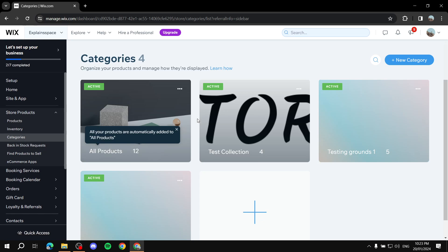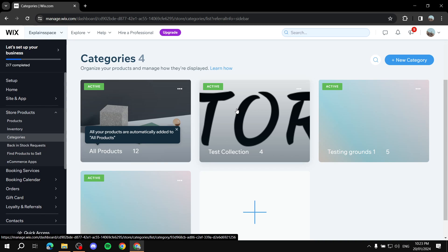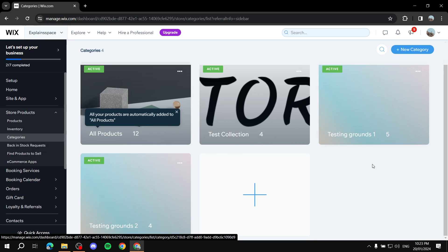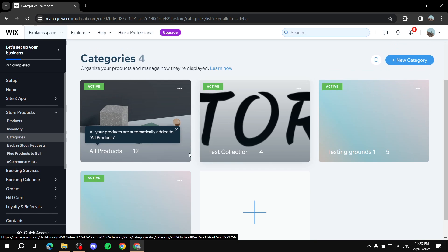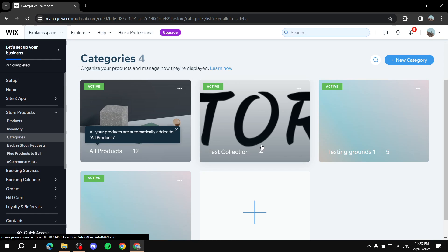In order for those categories to show up within the filters, they should have at least two products within them. I've just created a few categories here to show you, and I'll jump in and show you how to add your filters and sorting options.